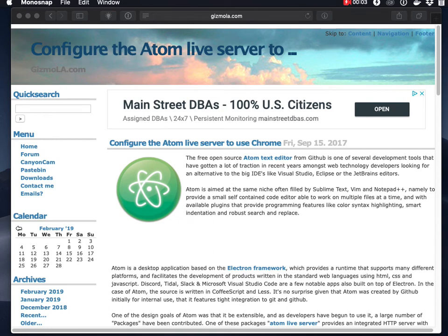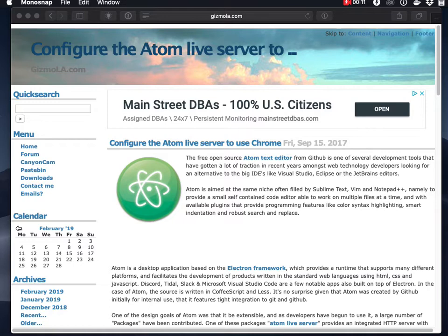This is a companion video I wanted to make to go along with the article I wrote back in 2017 called Configure the Atom Live Server to Use Chrome and I thought I would make this video to help people out.